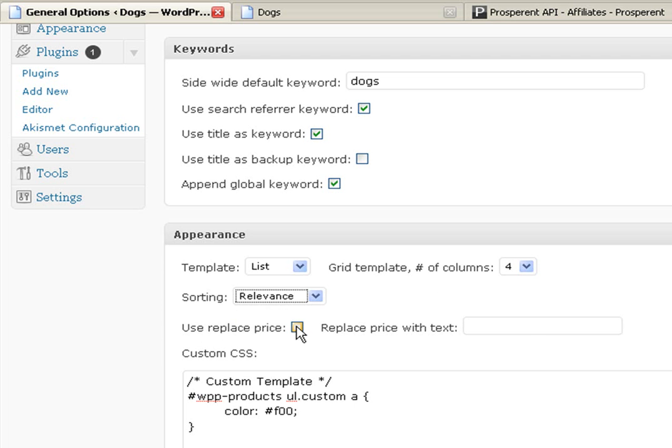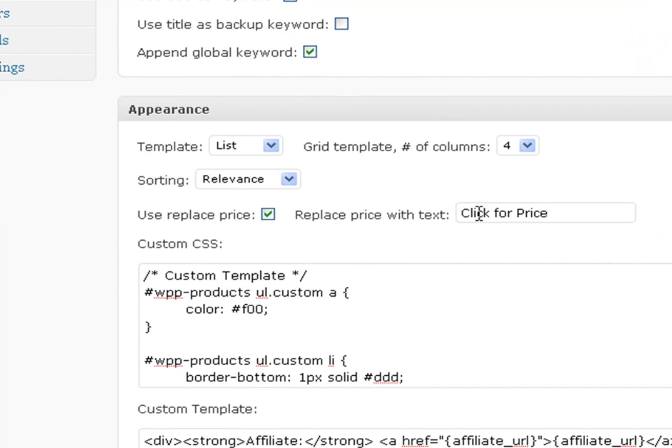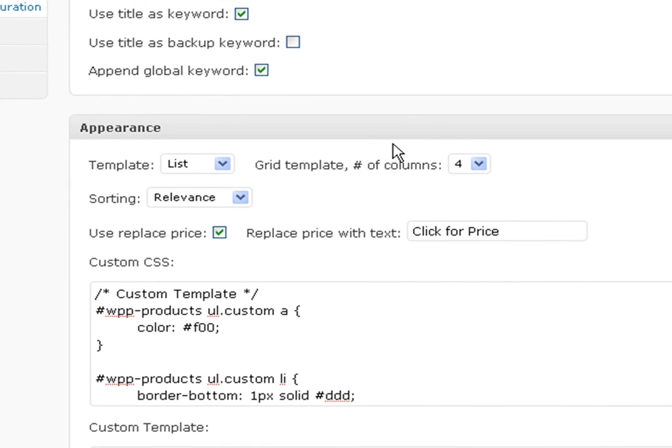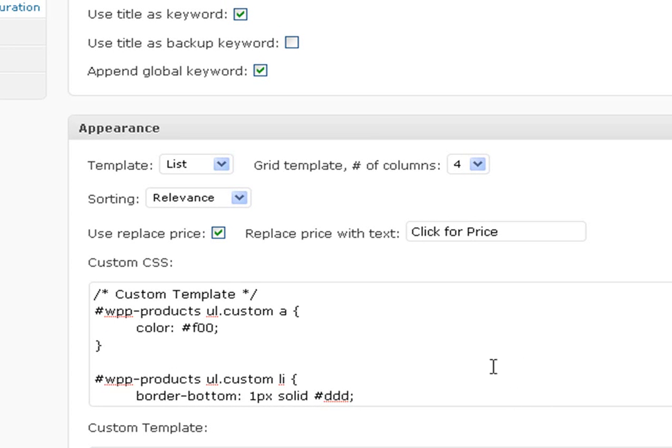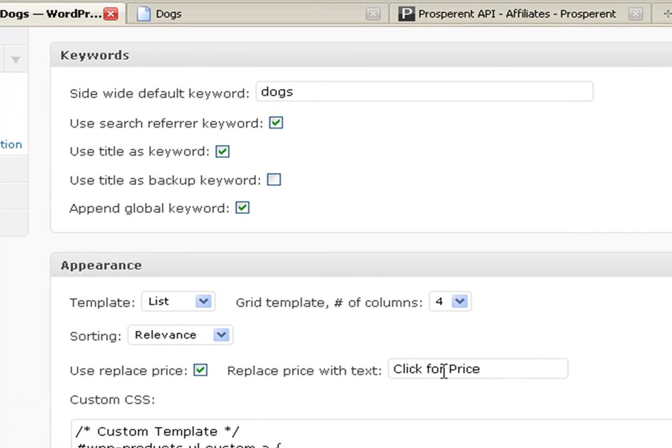We've added this option in here - use replace price. So if you don't want to show the price to the people, you can turn this on. What I always do is I tell them to click for price. What that does is you're enticing them to click. They're clicking to find out what the price is. That takes them to the merchant's site and now you've laid your cookie onto their computer, so if they buy you will get the sale. There's also - they can click the image, they can click the title - there's many ways for them to click through, but I like having the click for price on to get them to entice them to go through to the merchant's site.